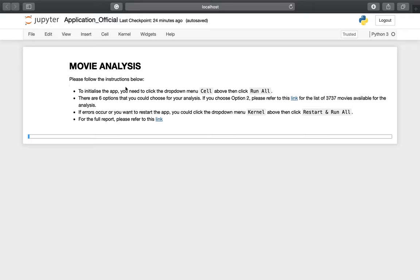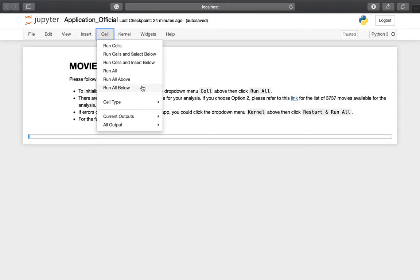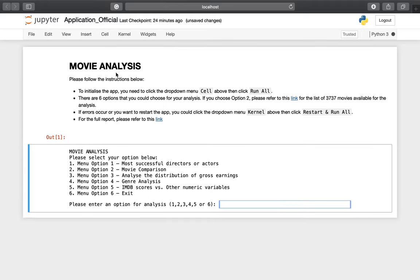Please follow these instructions to initialize: click the drop-down menu above and then click 'Kernel'. There are six options you can choose for your analysis. Option 1: most successful director or actor. Option 2: movie comparison. Option 3: analyze the distribution of gross earnings. Option 4: genre analysis. Option 5: IMDB score versus all numeric variables. Option 6: exit the application.